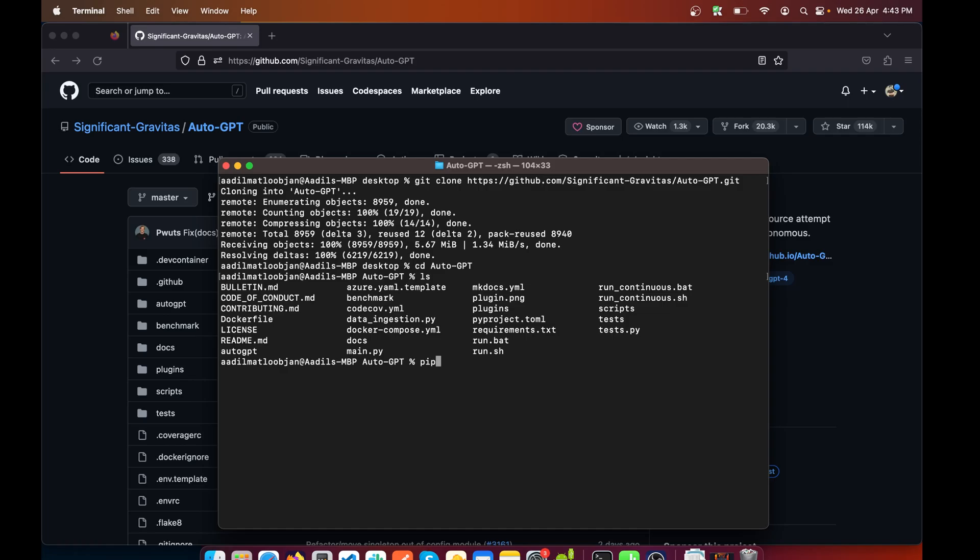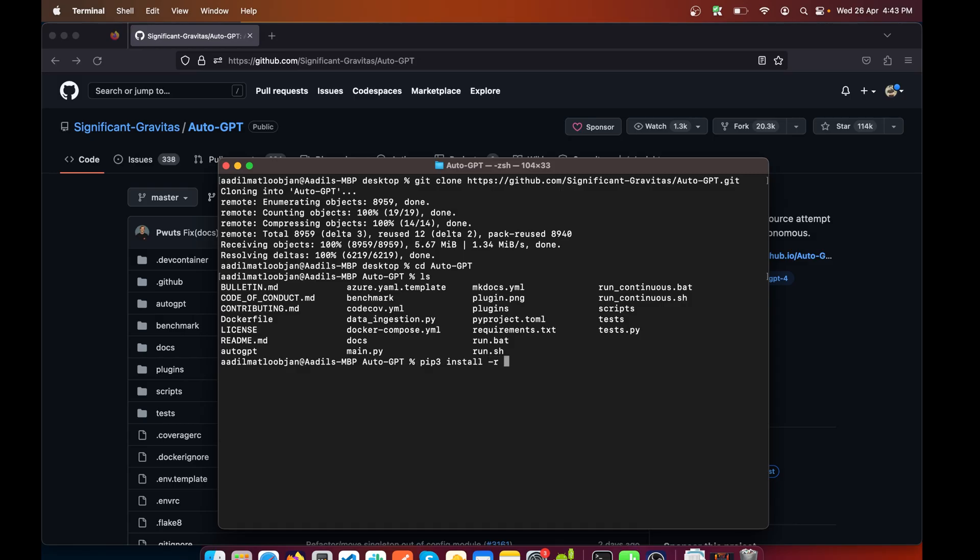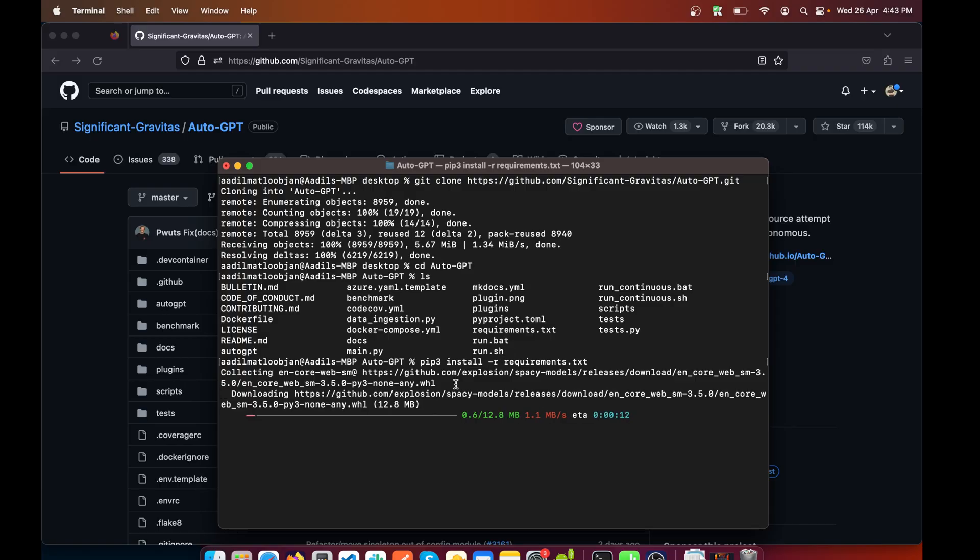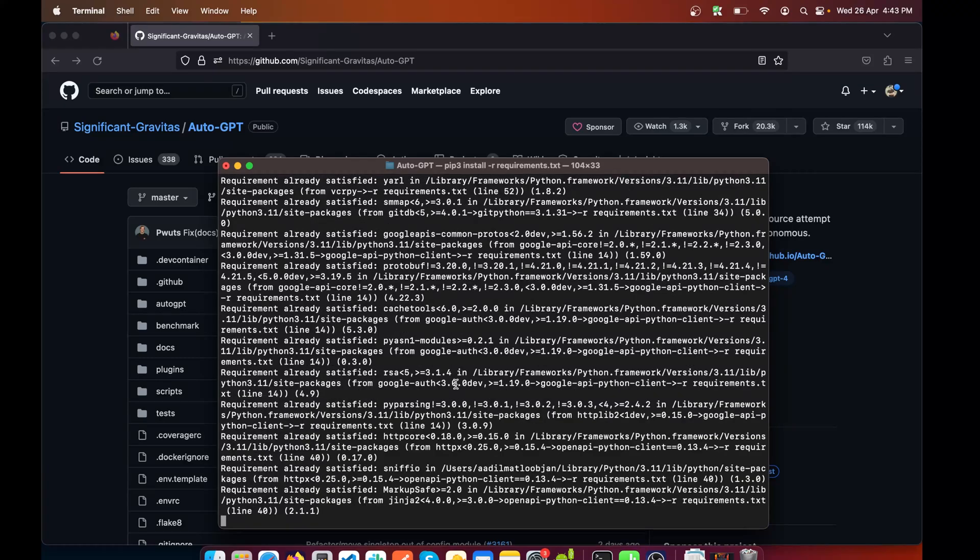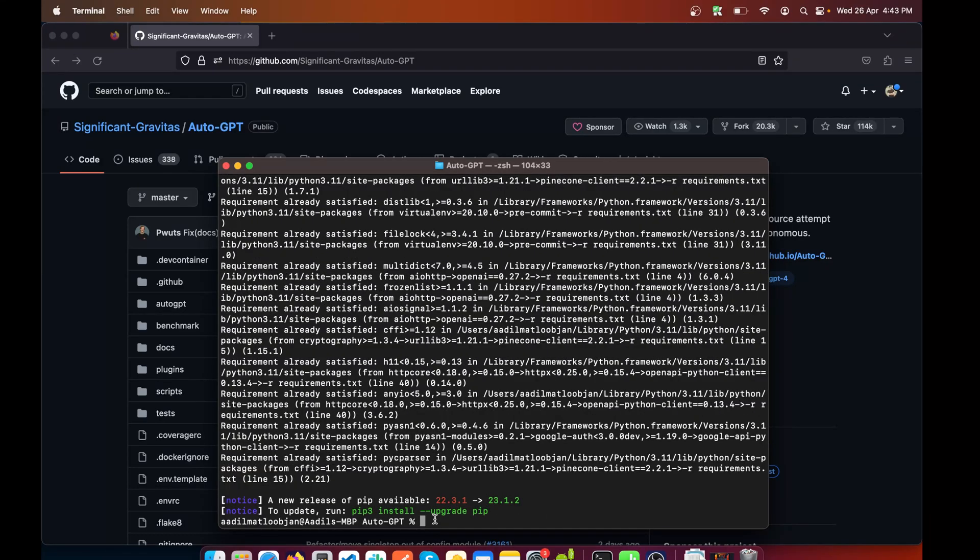What we need to do is install the required Python packages, so I'll say pip3 install -r requirements.txt and hit enter. All the requirements will start to get downloaded and installed.